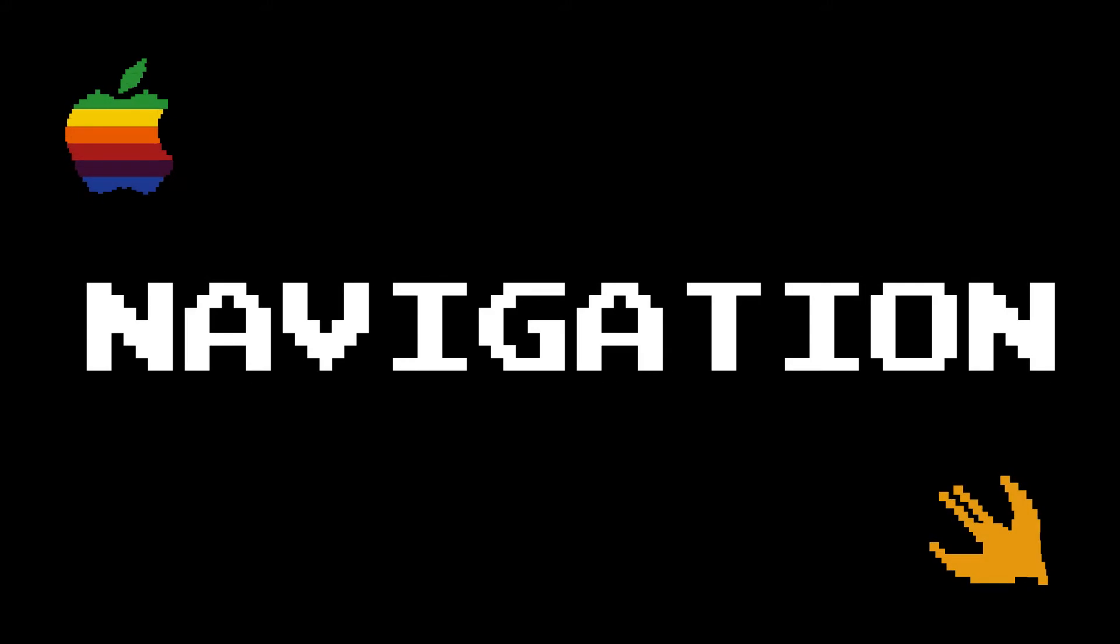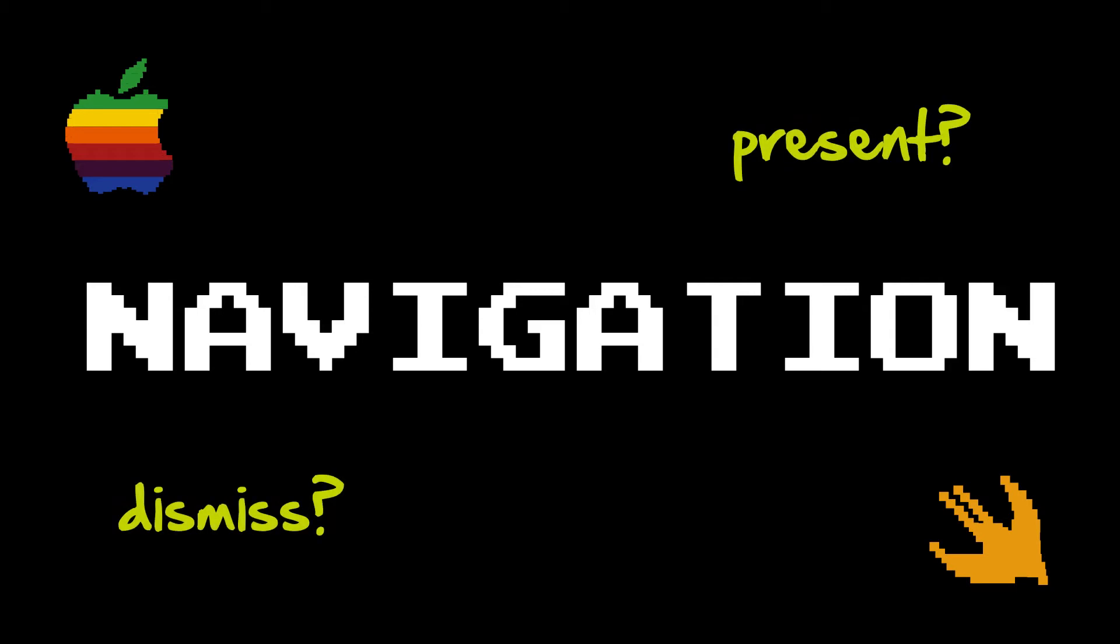Something that was really confusing for me when I first got into iOS and mobile app development was navigation. Present versus dismiss, pop versus push, what UI navigation controller to use and when.